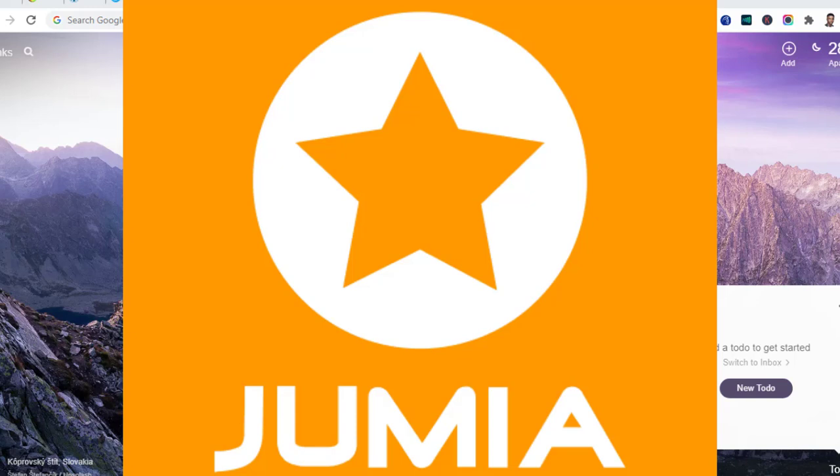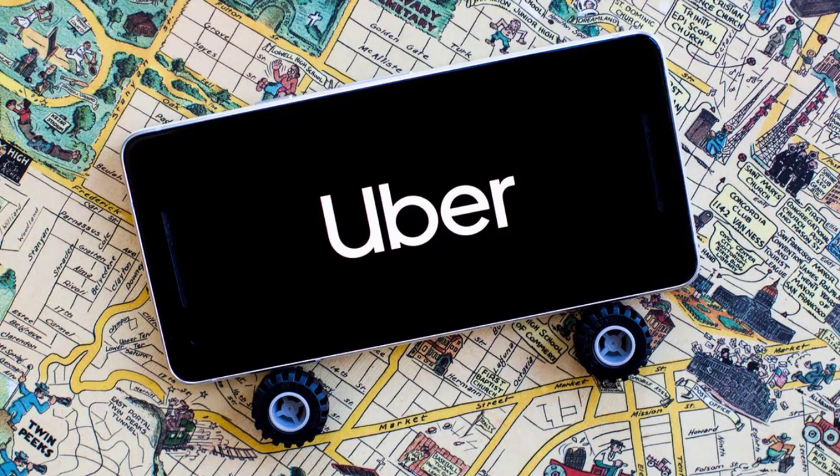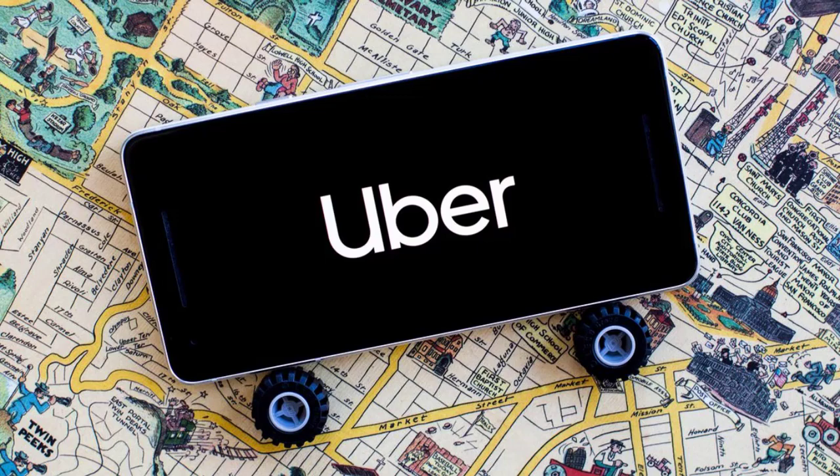Let me take another example again: Uber, or Taxify, or Bolt, or whatever you call these companies. They don't own any single car. What they simply do is they affiliate with people who own cars, then they connect them with the people who are looking for rides, who are looking for a luxurious lifestyle to take a ride from one place to another instead of jumping buses or taking the local cars that we have.